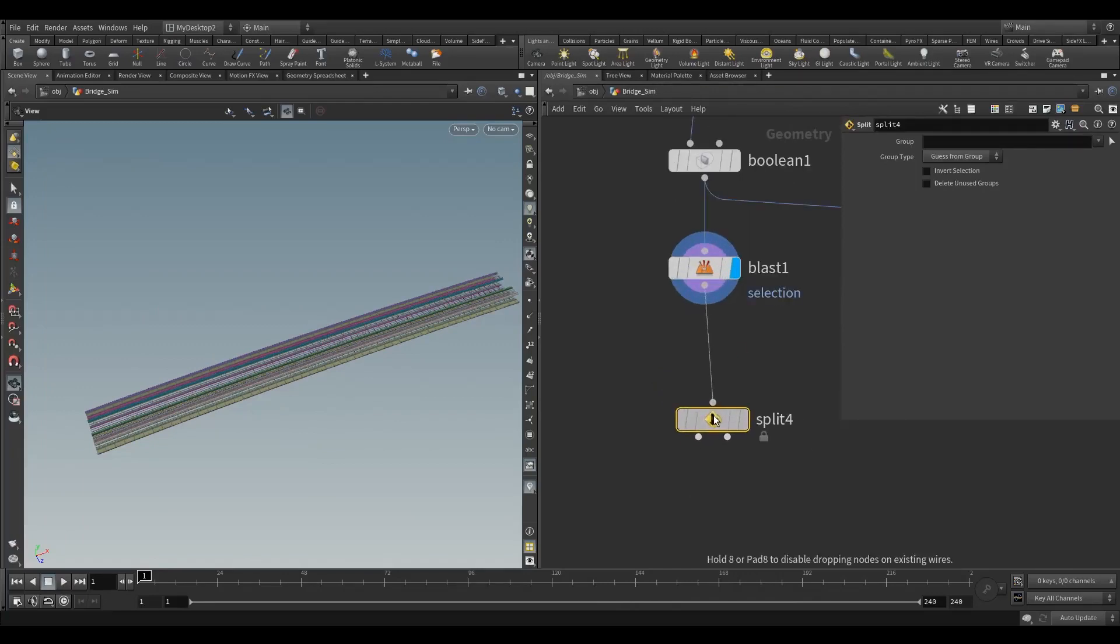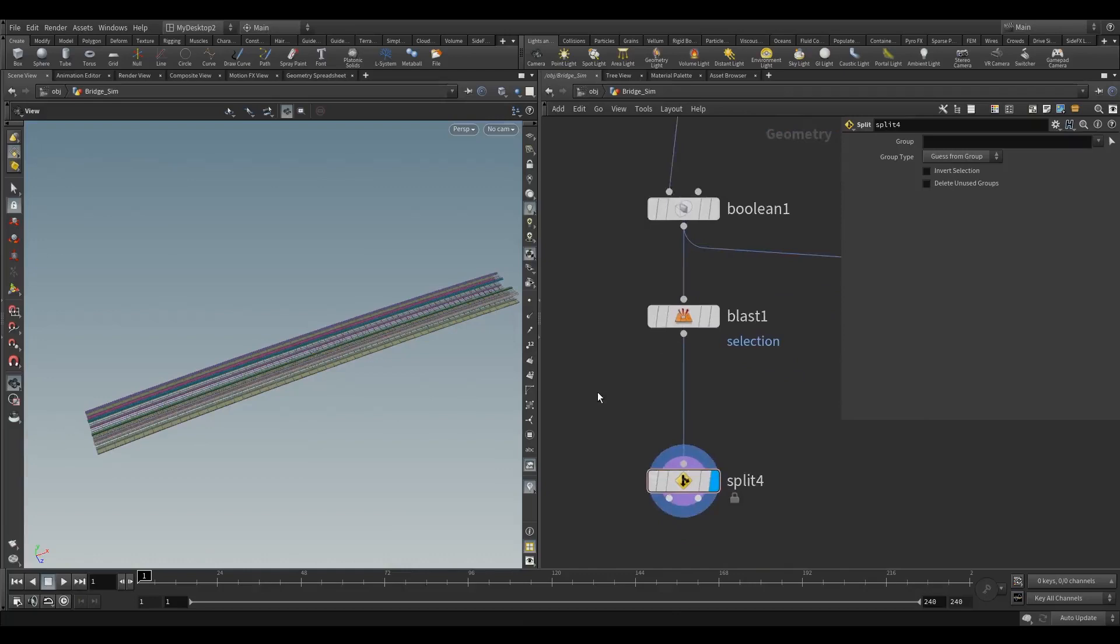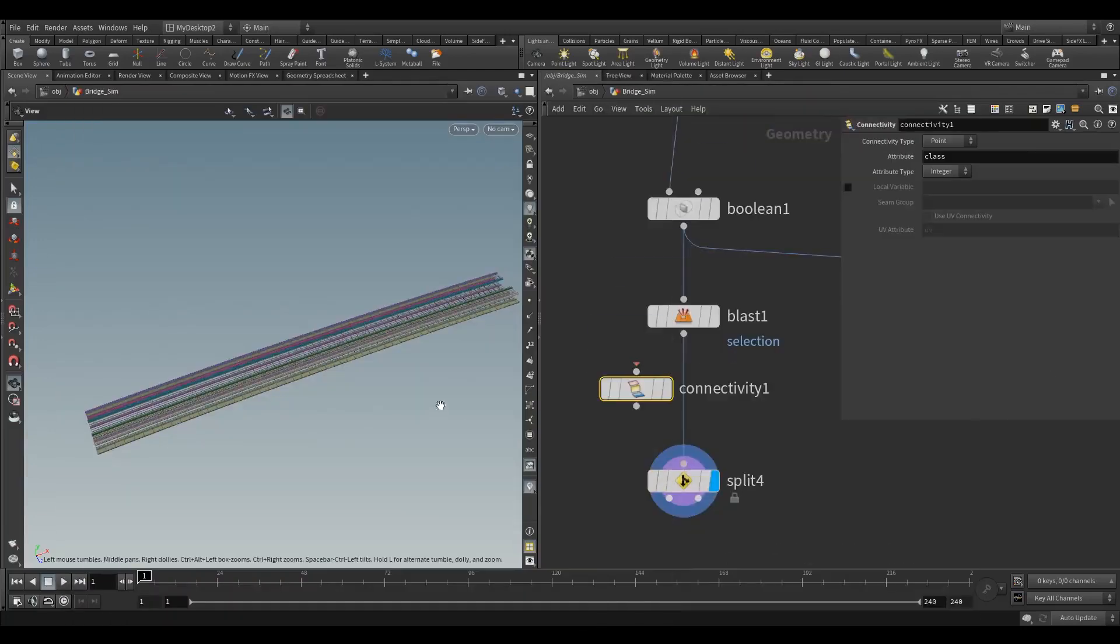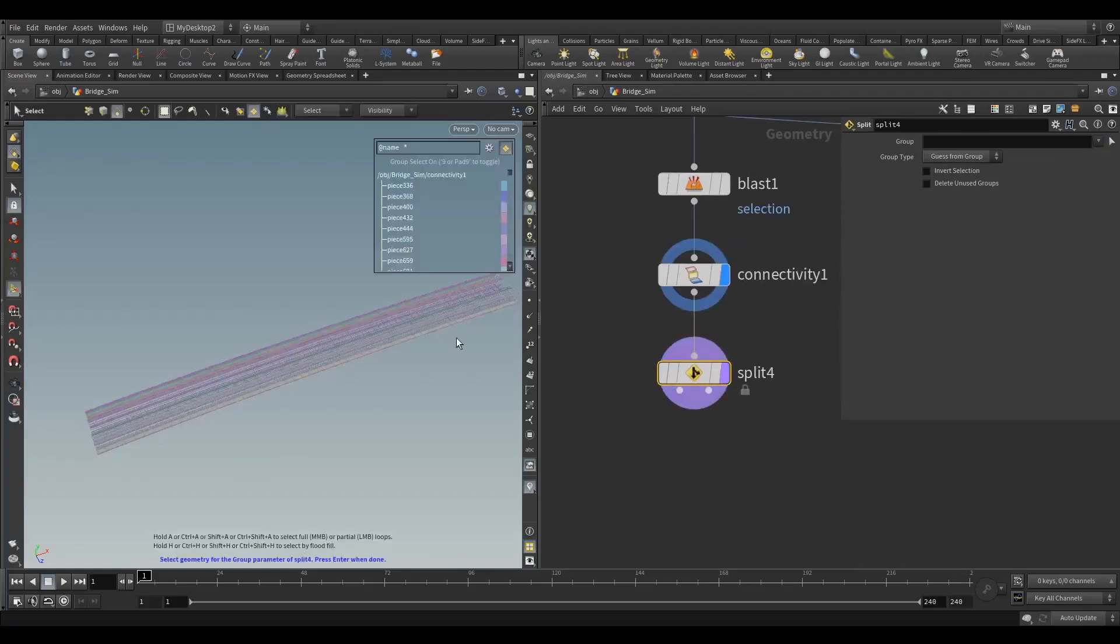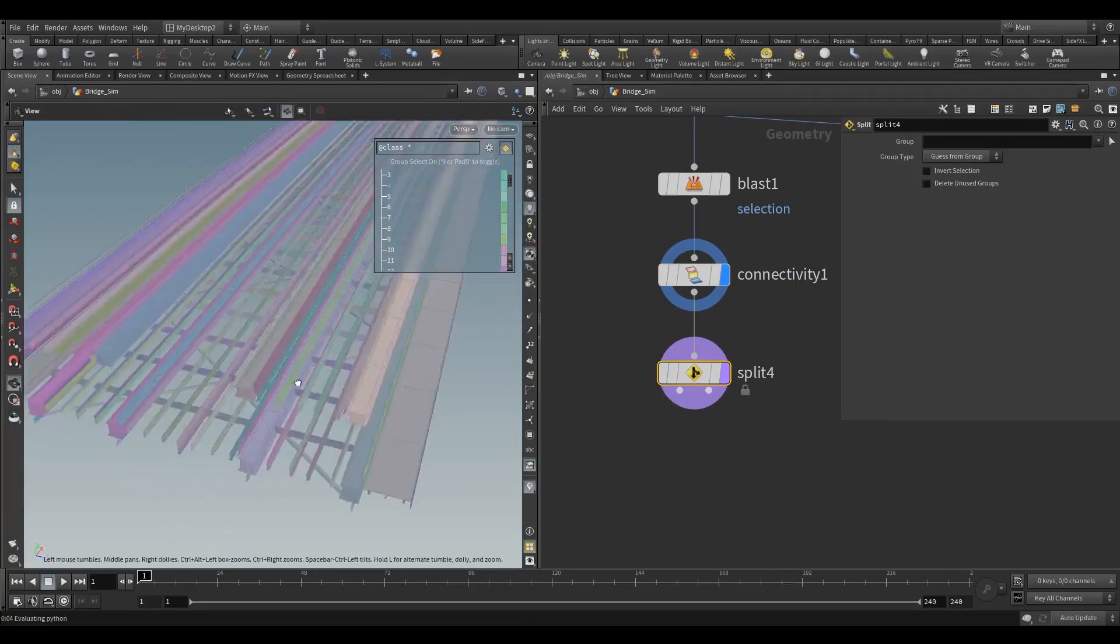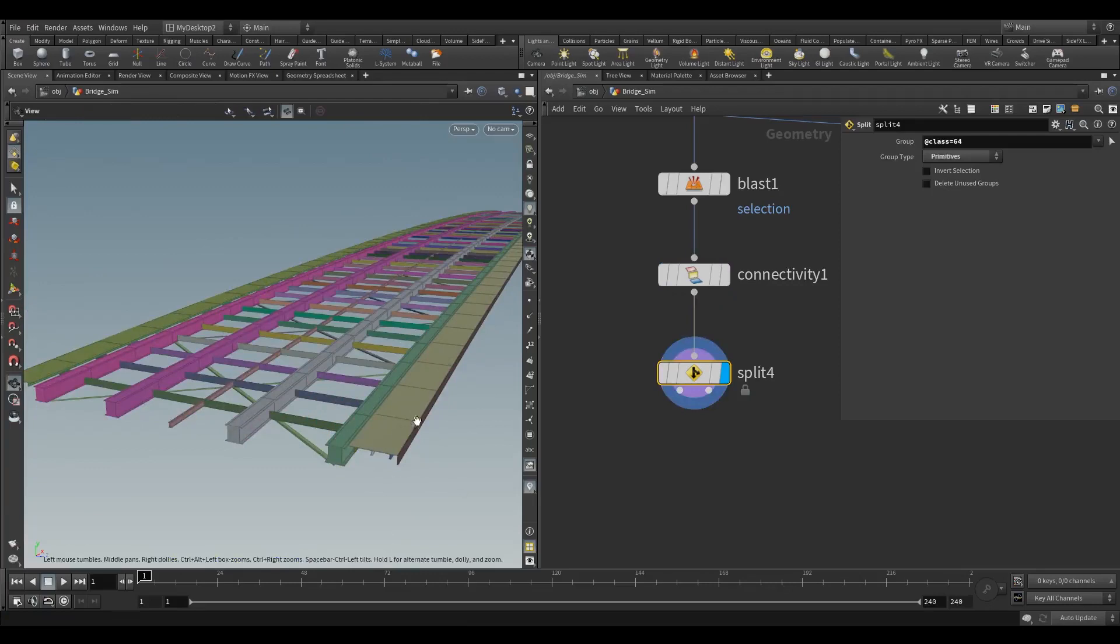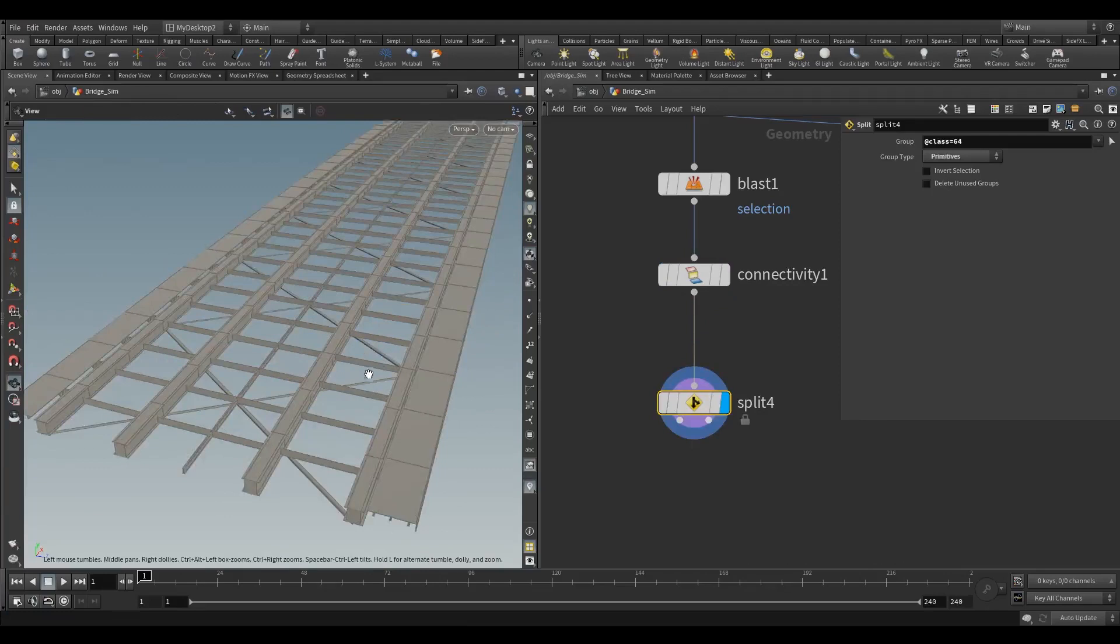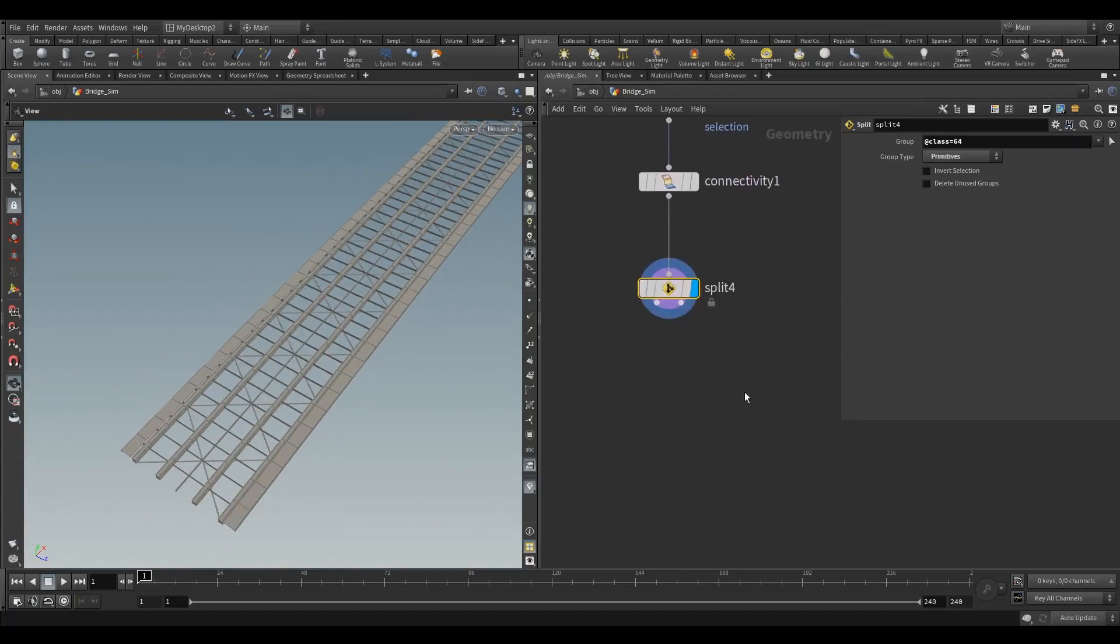Connect that up. I'm going to do another connectivity here. We need to do it again because we're changing geometry up here. Set this to primitive. Then I'm going to grab the class attribute, make sure we're on primitives. I'm going to grab this big chunk at the bottom here. Let me just visualize the class - so that's one big piece and that's all connected.